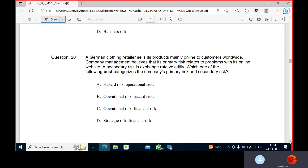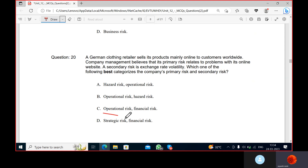A company selling products primarily online to customers has a primary risk and a secondary risk of data volatility. The primary risk is best categorized as financial risk. There is also exchange rate volatility, which is financial risk.